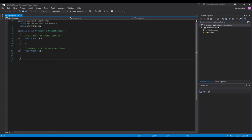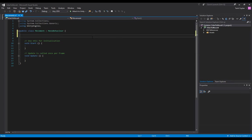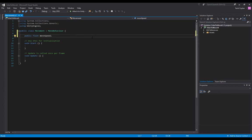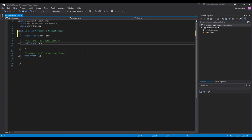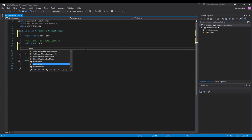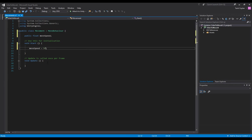First of all we need to define a movement speed, which is public float moveSpeed - I'm gonna call it moveSpeed, you can call it whatever you want. Then we have to assign a value to that moveSpeed, so in the Start section type moveSpeed equals 5f. The f just means the float value.